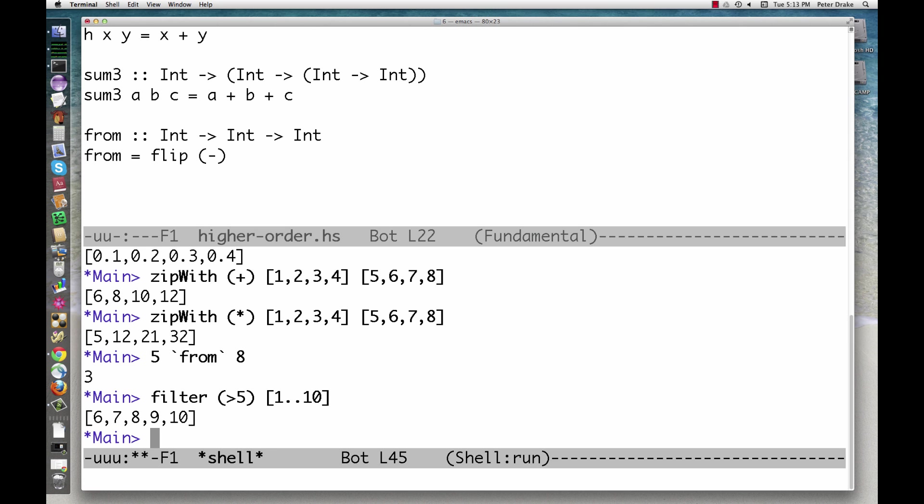Finally, takewhile takes a function and a list, which might be infinite, and returns the beginning of the list, stopping when it finds something that doesn't satisfy the function.